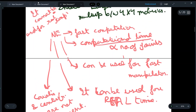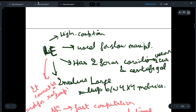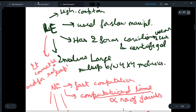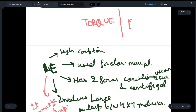So we get five differences between the two methods. For LE and NE, they are just the opposite of each other. The only common thing between them is that both are used to find torques and forces.